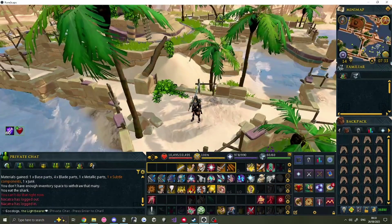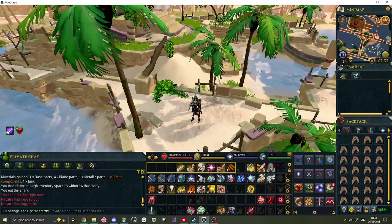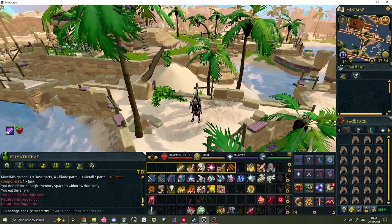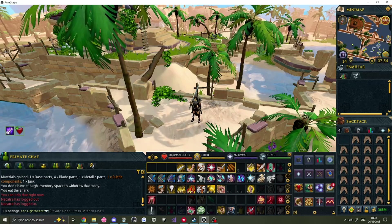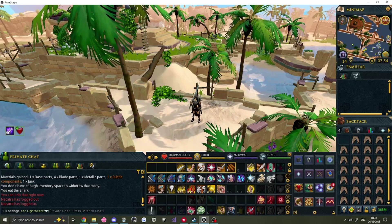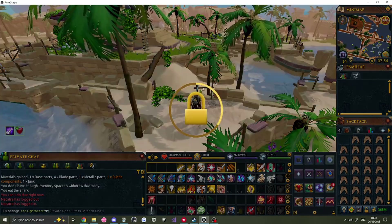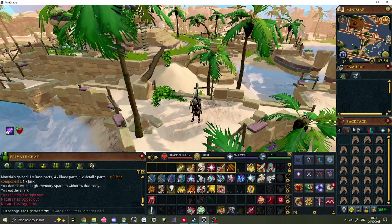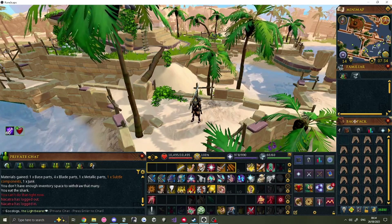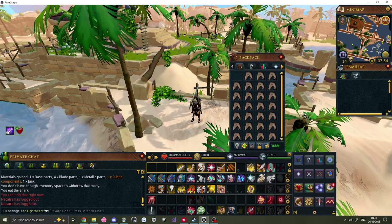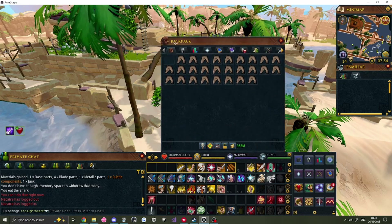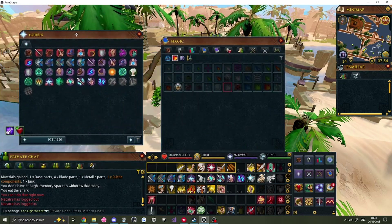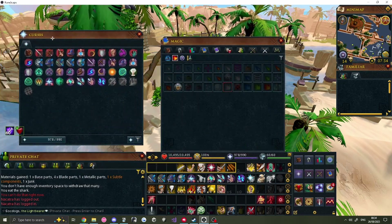The UI in RuneScape 3 is fully customisable — almost everything can be changed. If the bars in your UI are blue in colour, then it is locked. By default, it is L on your keyboard to unlock or lock it. When unlocked, any window can be moved or resized, and any tabs in these windows can be separated or regrouped.